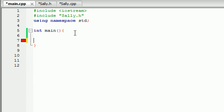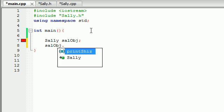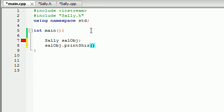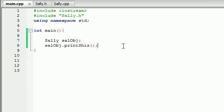So now we can see that we can just go ahead into our main program. Create a Sally object. And then we can use that sal object to call our regular functions such as print shiz. Just like that. And whenever we run it everything is going to go smoothly. It's going to print out I'm a regular function.